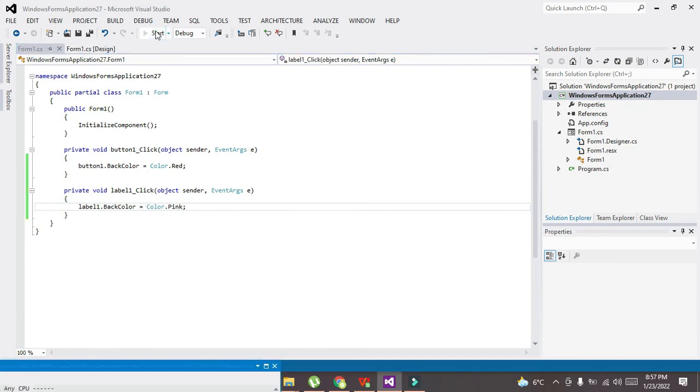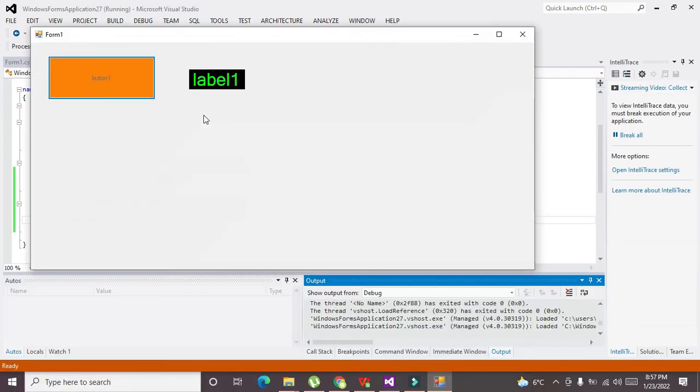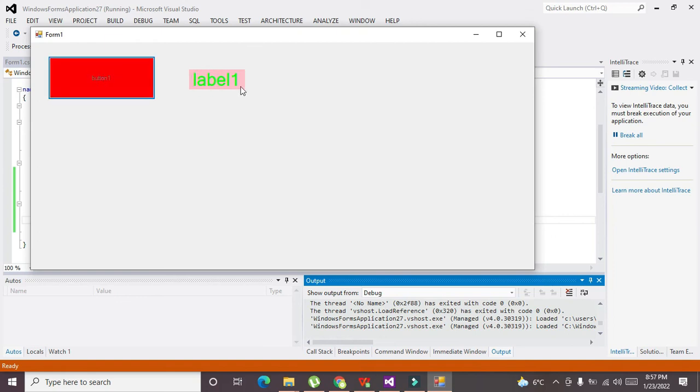Now you can see that whenever we will select them they will change their colors.